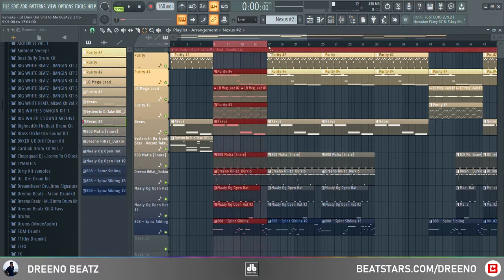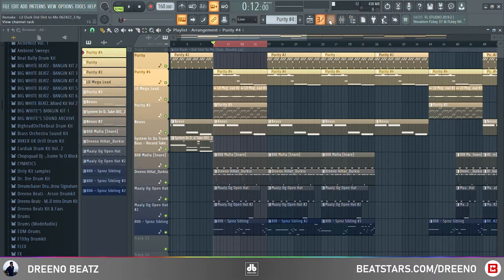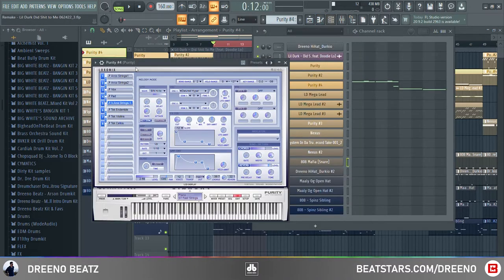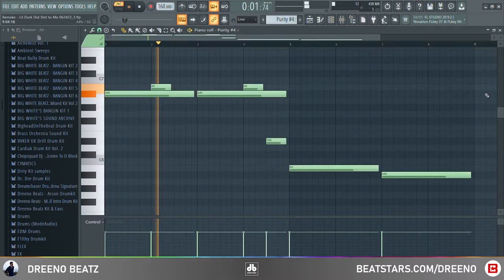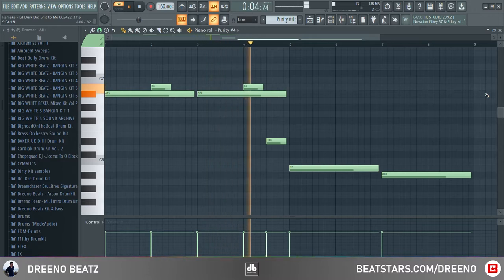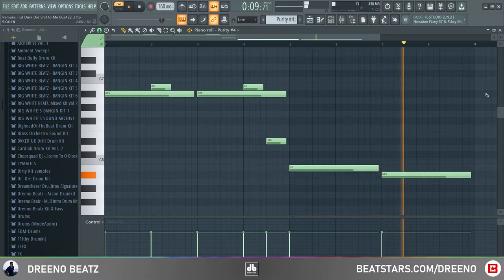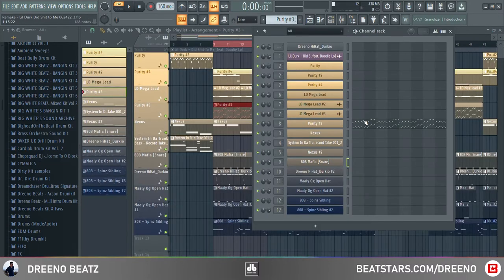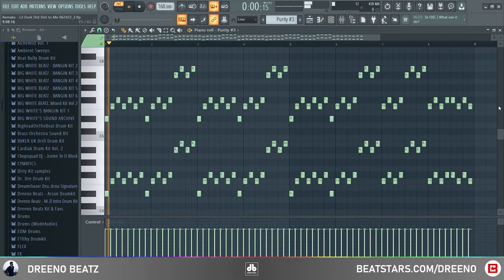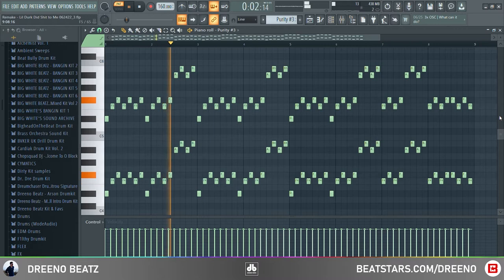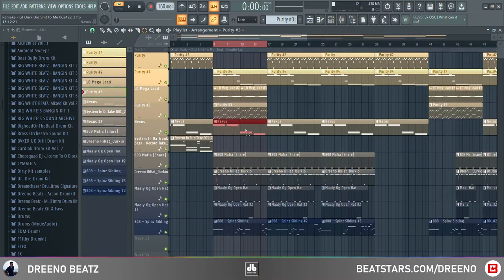Moving on to this next section, we have some new instruments coming in. The main strings pattern going out, and a new string pattern coming in using Purity again — just some more strings, these playing higher pitch notes. We also have another string pattern here using pretty much the same strings preset but playing slightly different notes, and the brass is just playing the same notes as before.